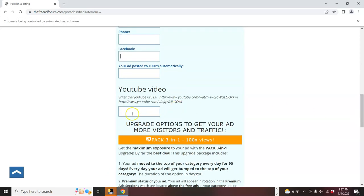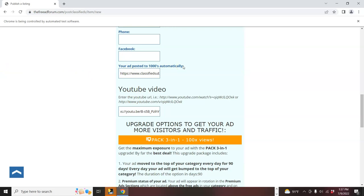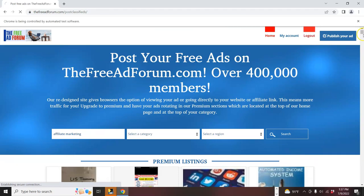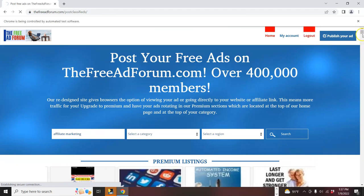Then here's the place where I said we'll put the YouTube video, the classifiedsubmissions.com link, and it will create a call to action. So you'll see you have a clickable link to your affiliate link here, and this will be embedded. So here, the ad has been posted.